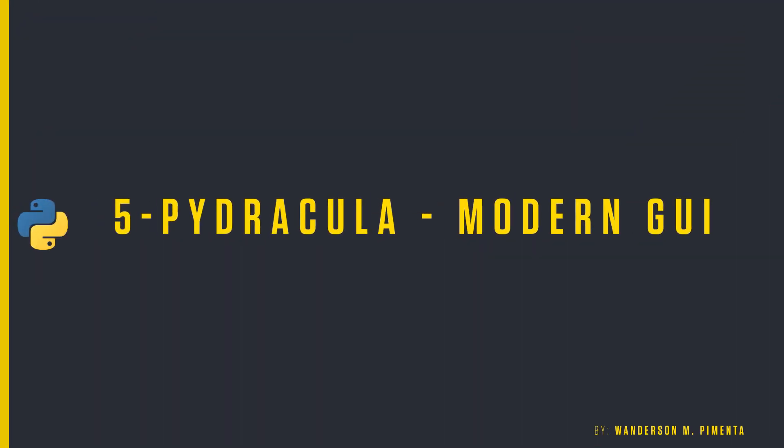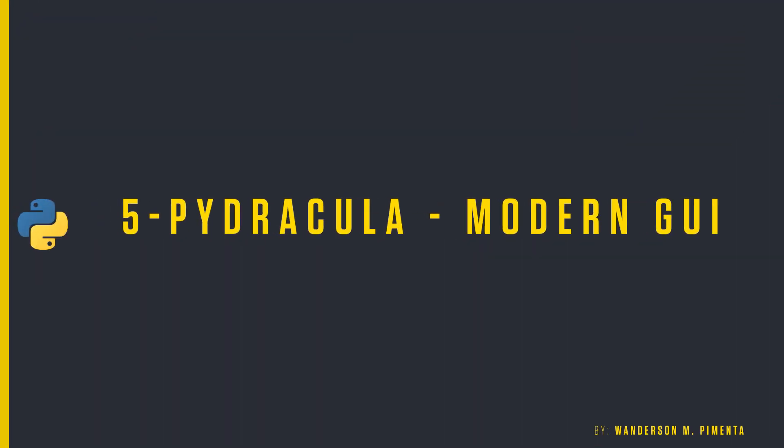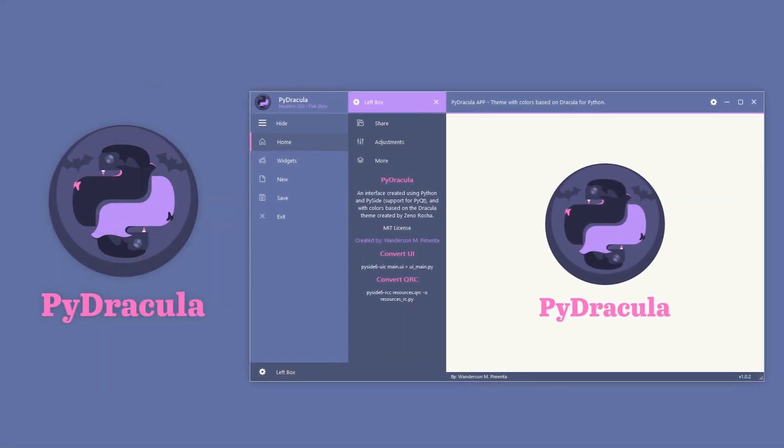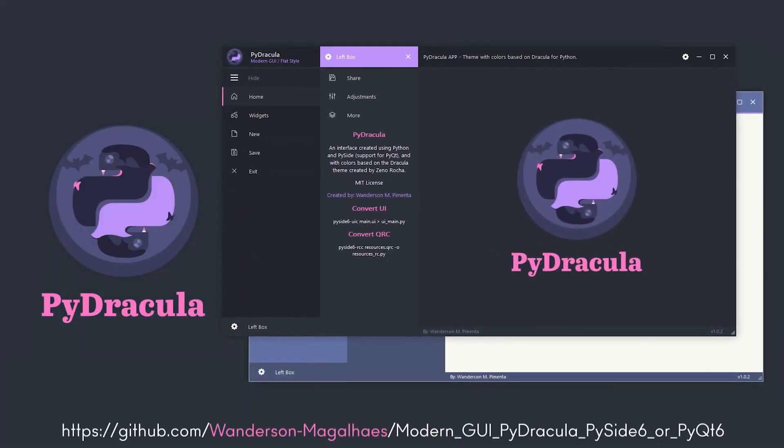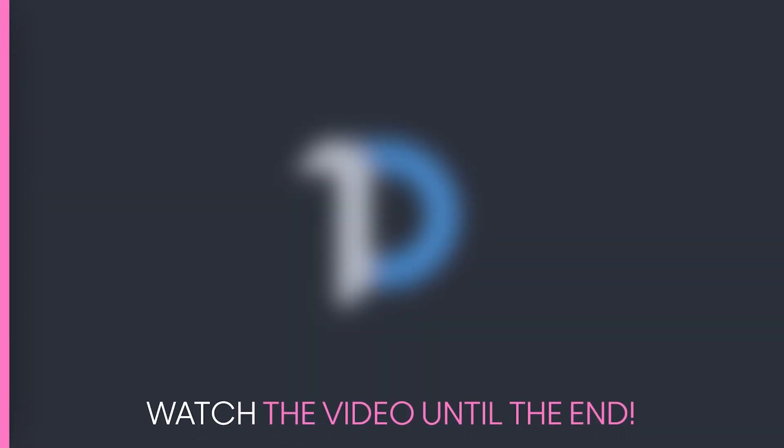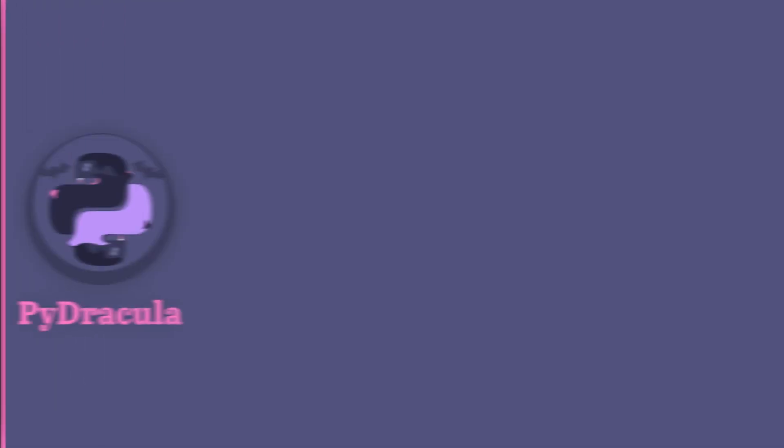5th Project: PyDracula Modern GUI. This was the second most complex project here on the channel. This project took several weeks of development and was also made possible only thanks to Patreon supporters.